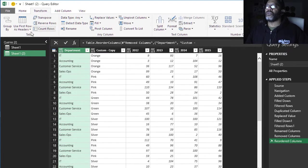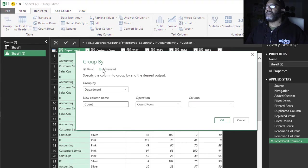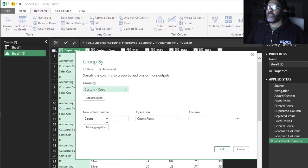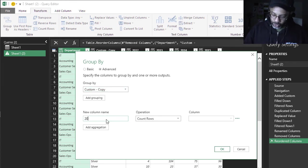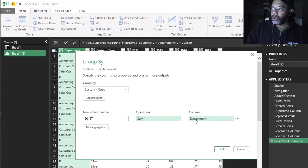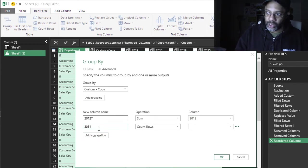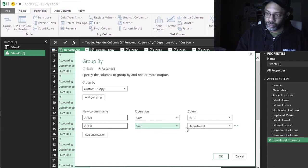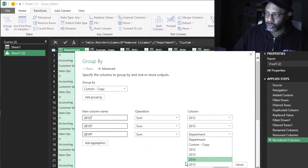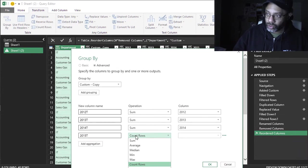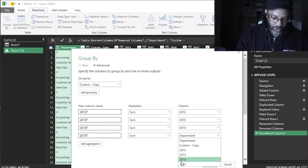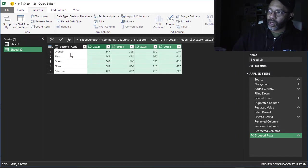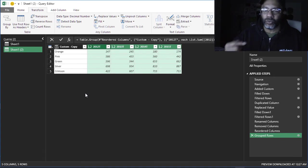Transform, Group By, Advanced, custom, copy, call this 2012 total, sum 2012, add aggregation, new 13. Now I've got Orange, Pink, Green, Silver, Crimson. Now I'm going to close and load it right next to the other one that we have already. Close and load to existing worksheet.